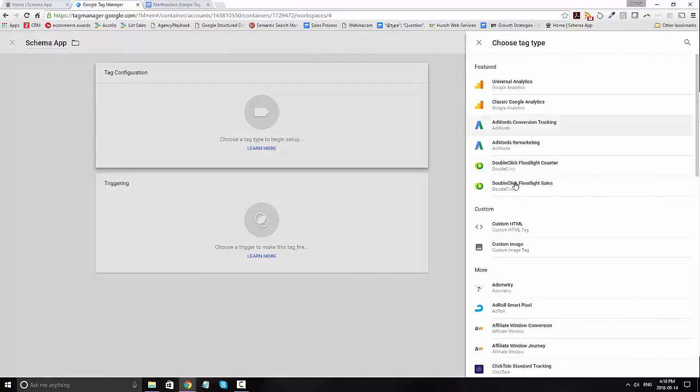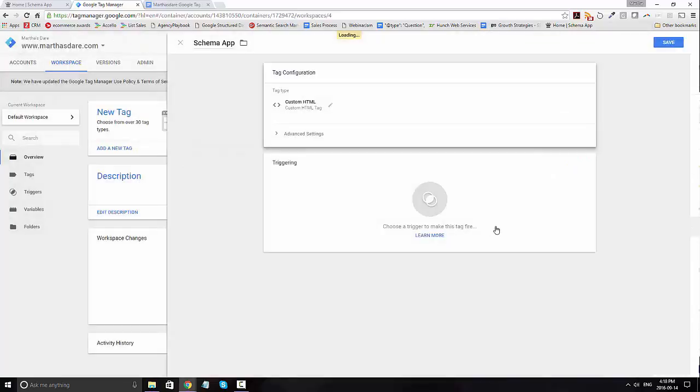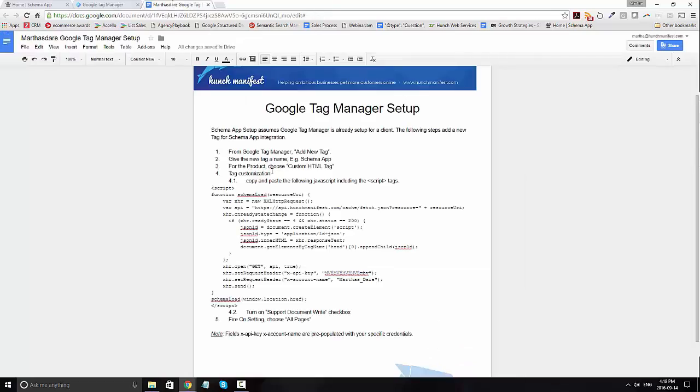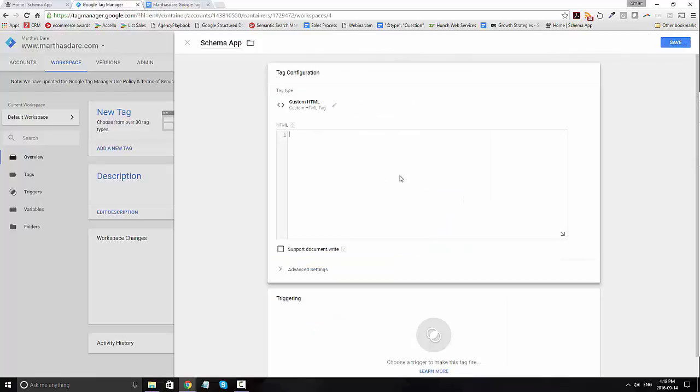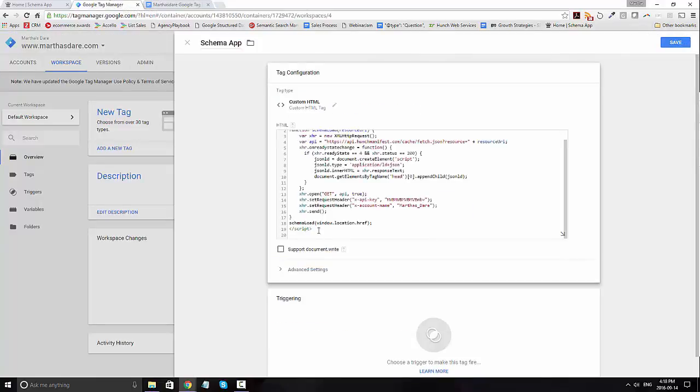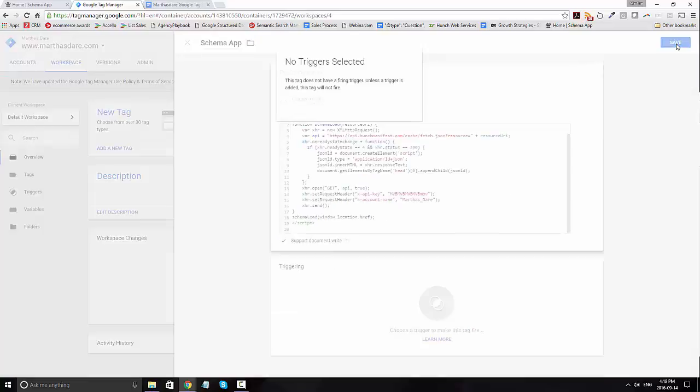You're going to want to select custom HTML, and then go to our instructions and copy the script into the window. You're going to then go ahead and paste it in, select support document write, and click on save.